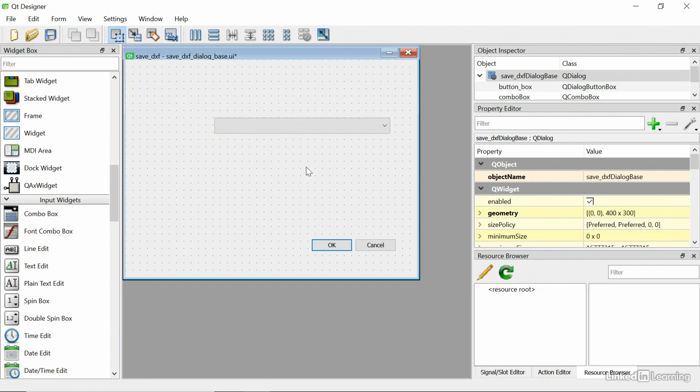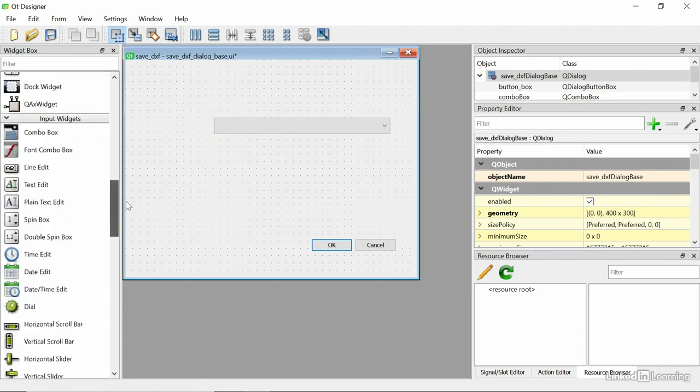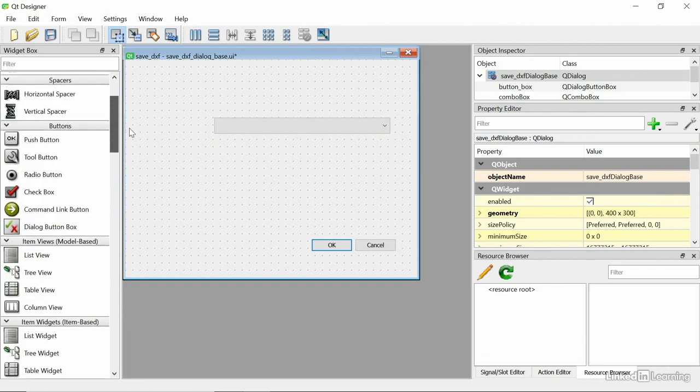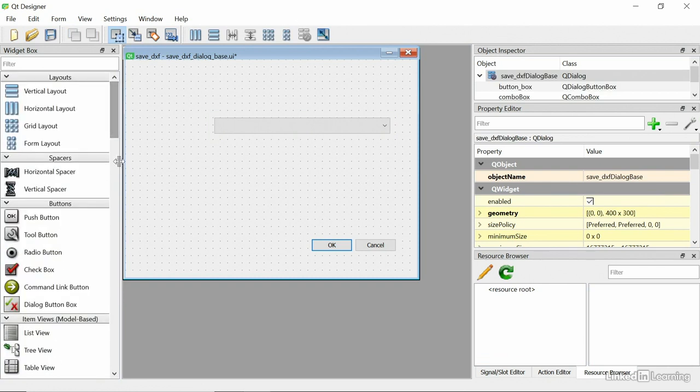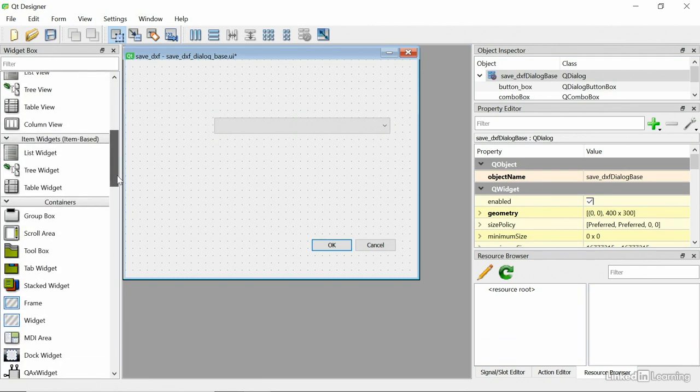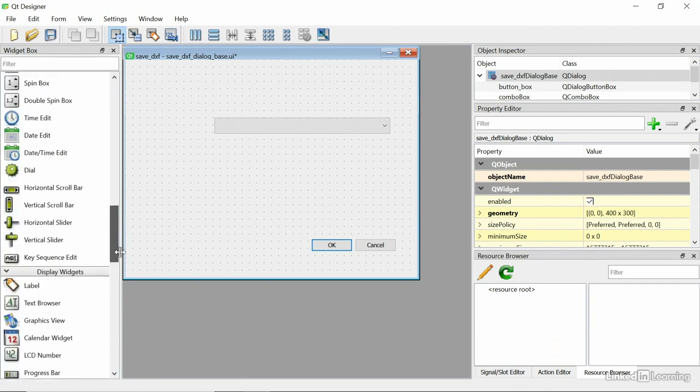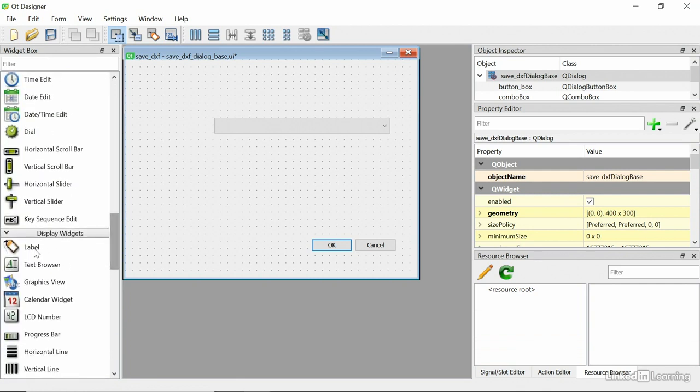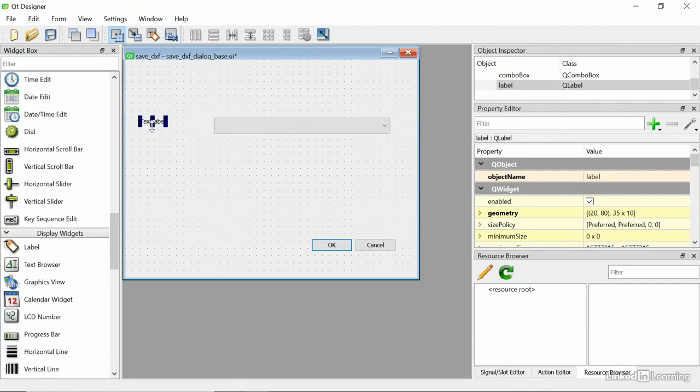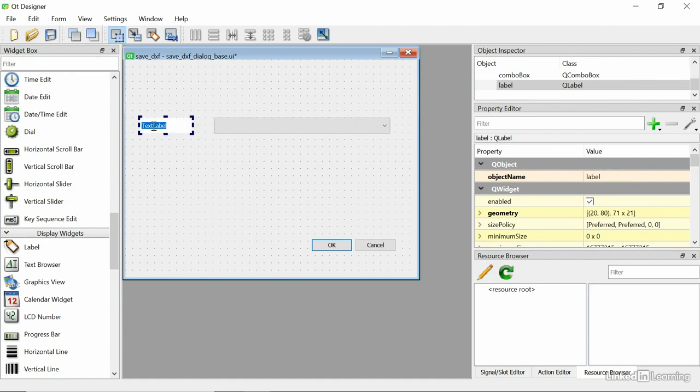I'm also going to put in a label. So let's just put a quick little label in here. Let's scroll down to labels. There we are. And I'm just going to make this a little bit bigger. And the text I'll put in there, I'll just say choose layer, just like that.